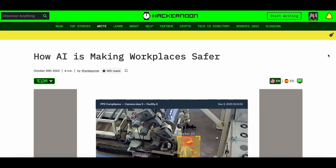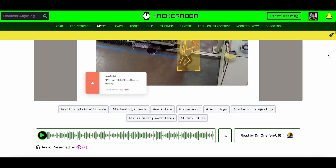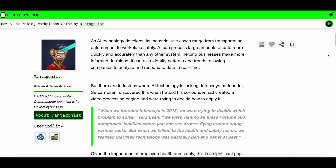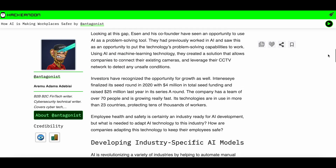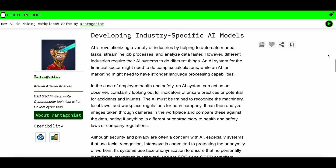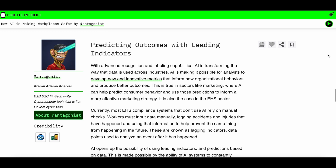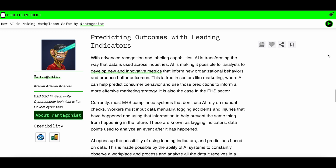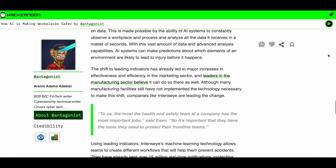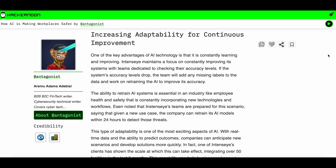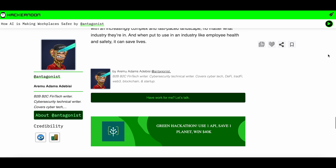How AI is Making Workspaces Safer by Aremu Adams Adebisi is quite different and very interesting, as the author covers an application of AI in the real world - and not any application, but one of the most important ones to humans: safety. We learn about a startup called Intensi, leveraging AI to detect unsafe conditions using existing cameras and other health and safety use cases. It's a great article to share if someone asks you, "AI is cool and all, but what does it really do for us?"